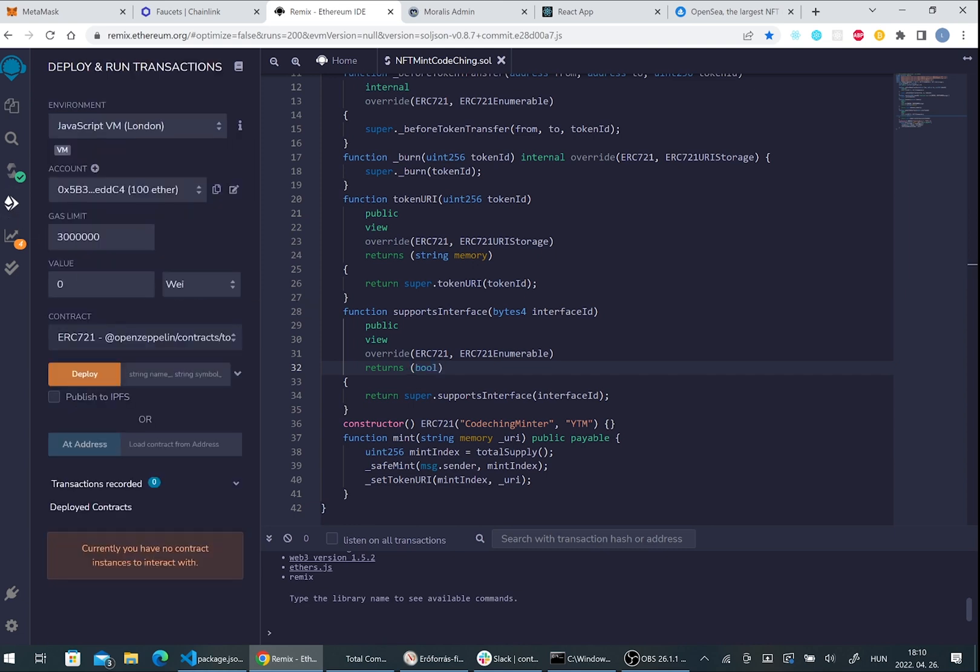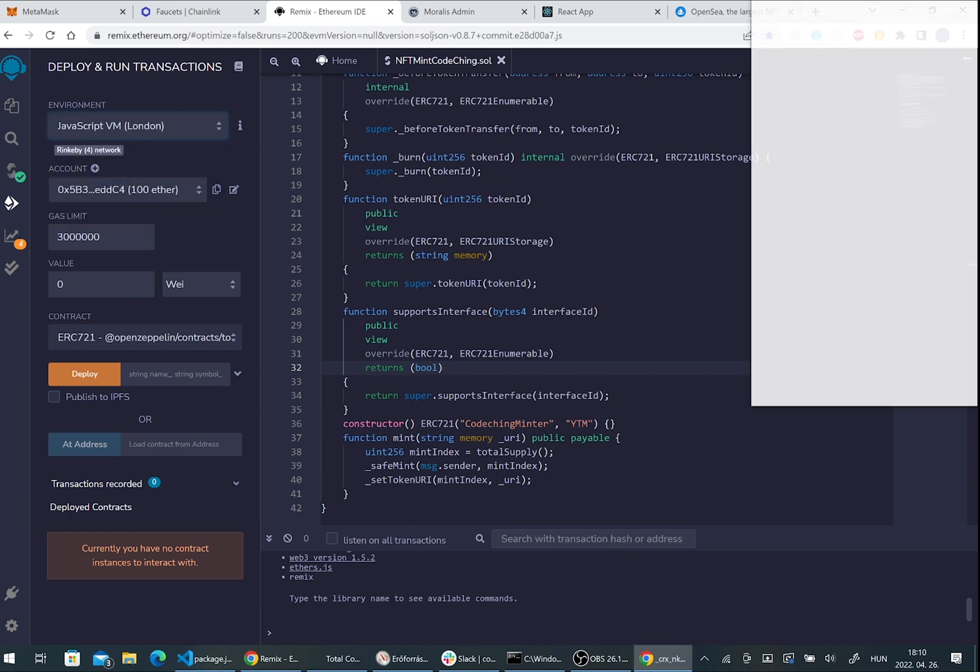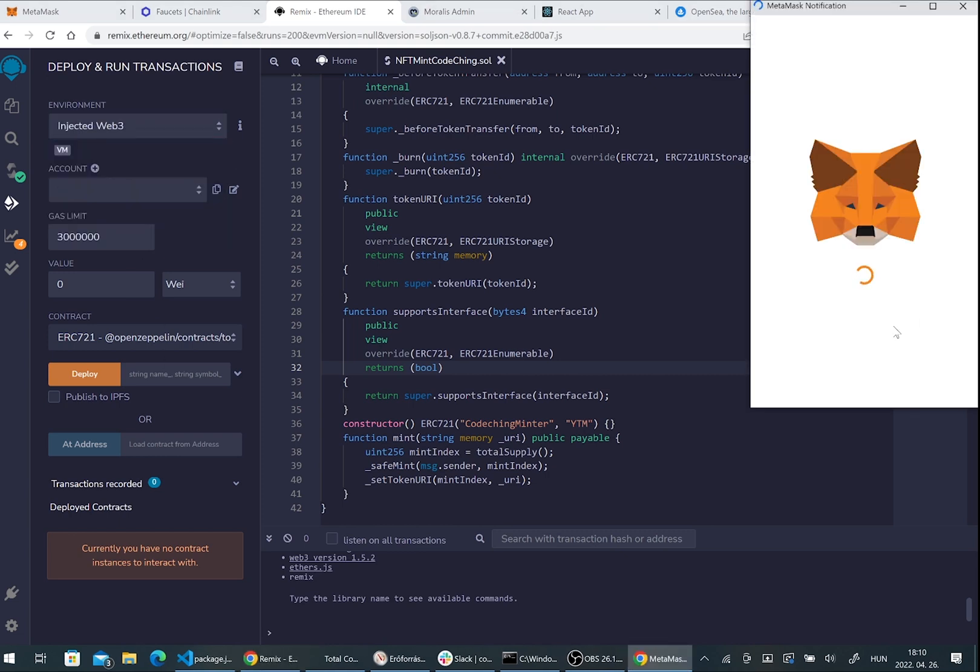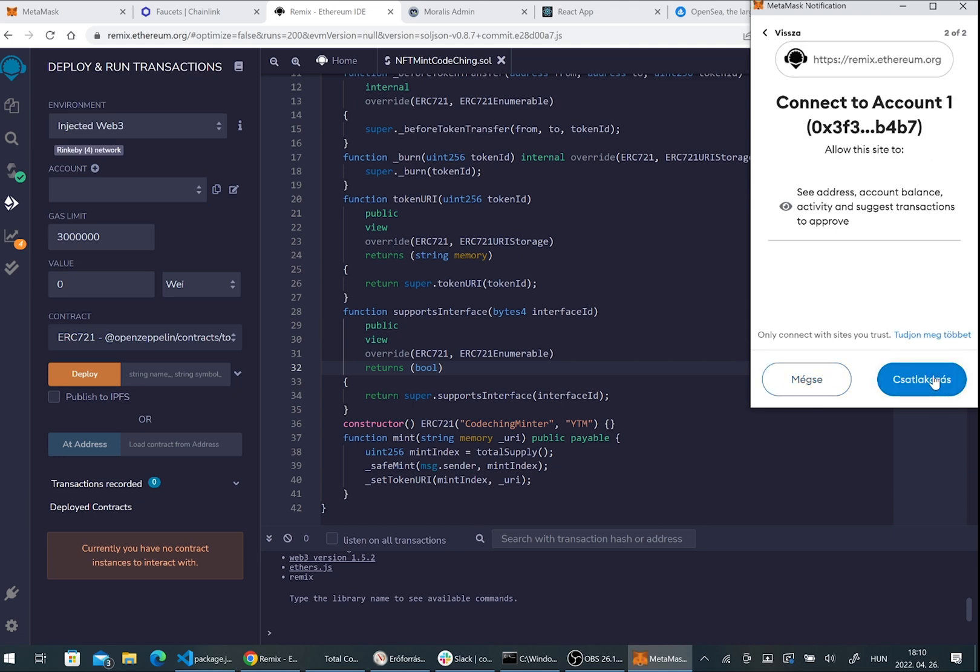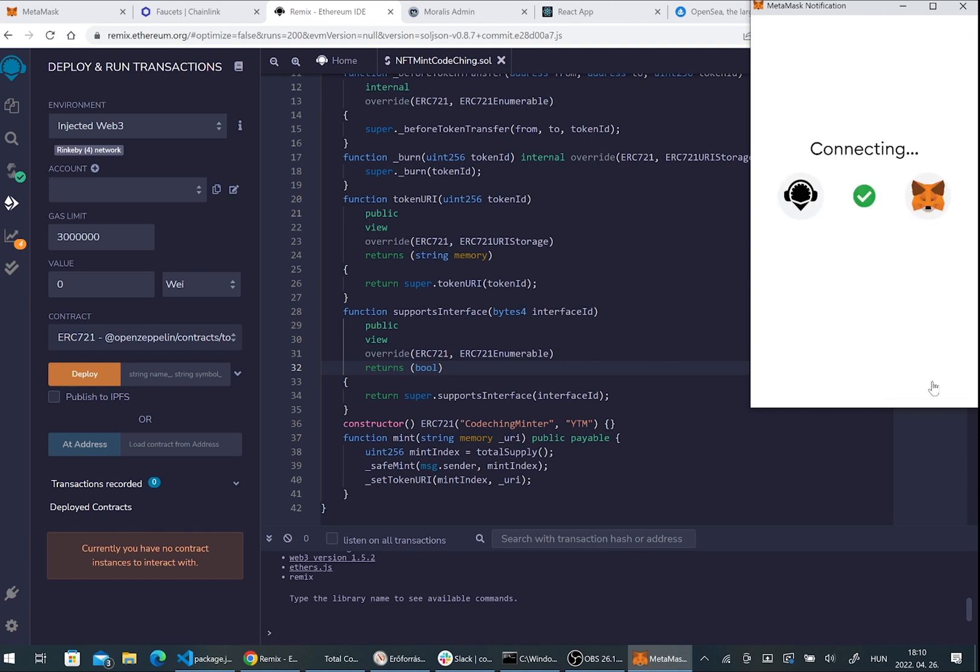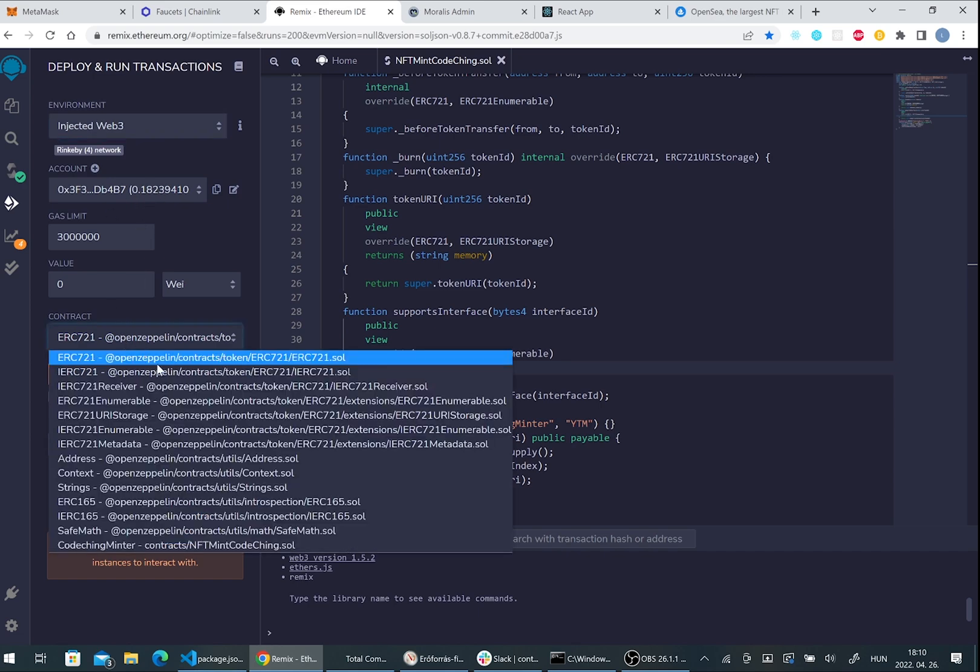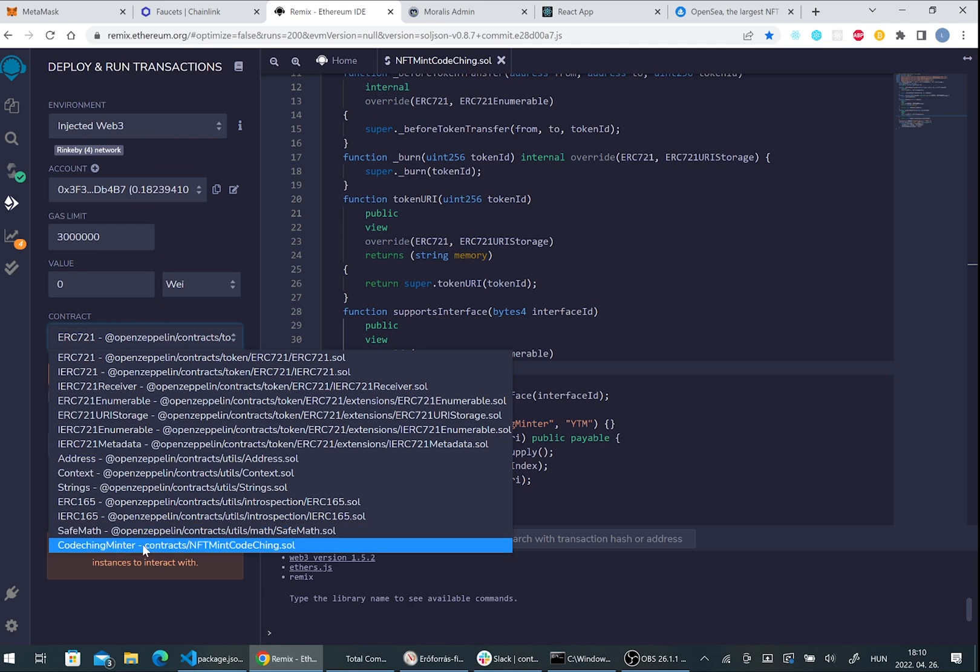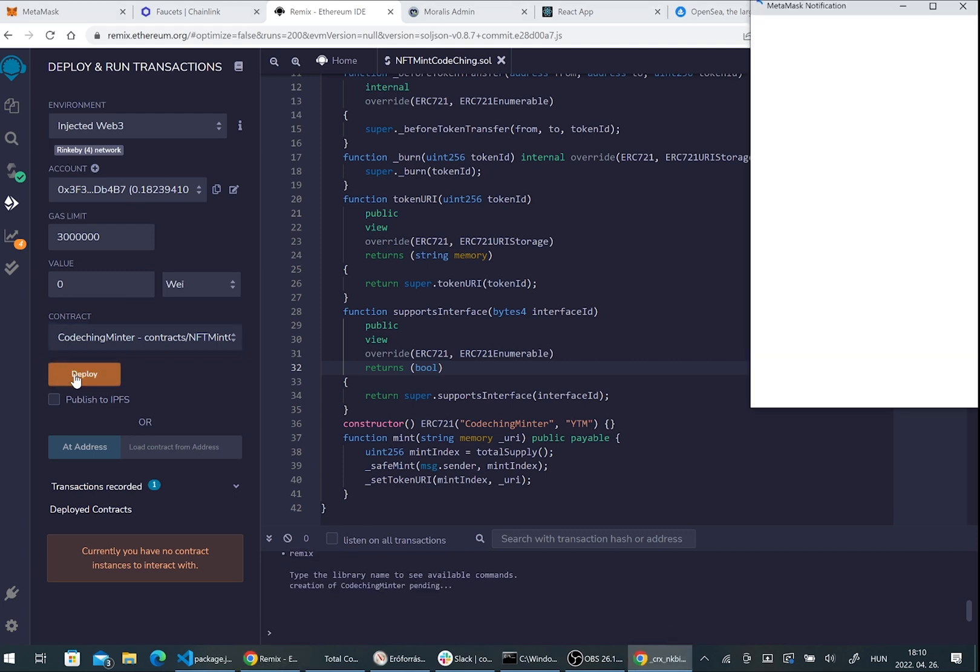After that, please go to the deploy tab and here we have to choose the injected Web3 and connect your test account with your Metamask. After that you should see your ether here, and then you have to choose the contract that you have created before.